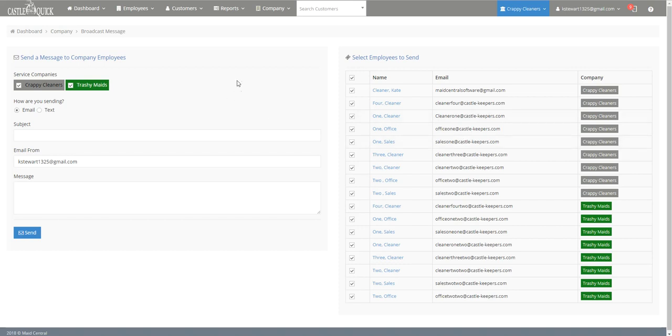Now the first thing you want to figure out when you're sending a message is who you're actually sending it to. The default is for the message to be sent to every employee throughout every branch but you have ways of sending it to only a specific branch or to specific people.